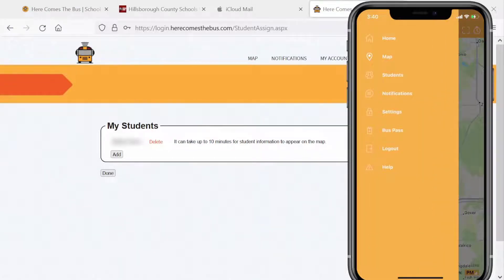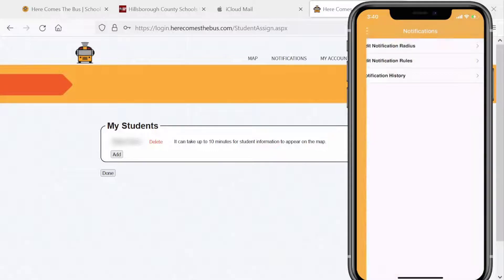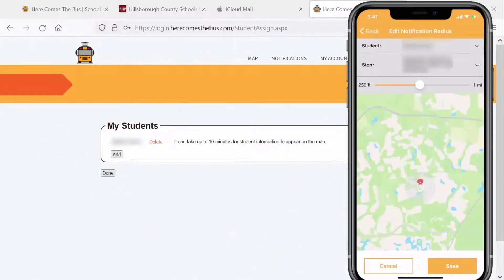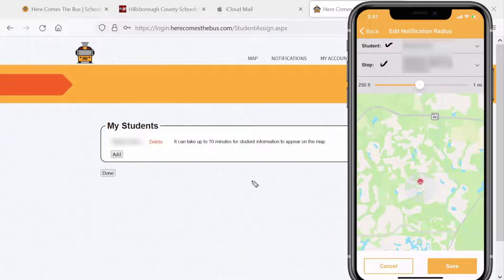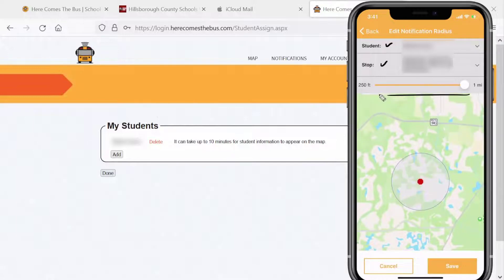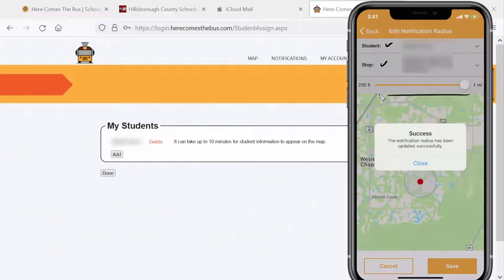Let's go to Notifications, where you can enter a notification radius. Here we have the student — that should be your child — the bus stop where your child will be picked up and dropped off, and then the radius for when you want an alert. Note the maximum you can set is one mile. Hit Save and we're good.